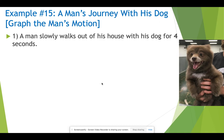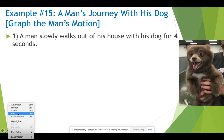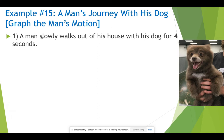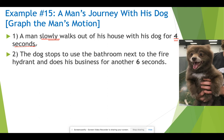First segment of motion: a man walks slowly out of his house with his dog for four seconds. The word 'slowly' tells us information about the speed, and four seconds tells us the time interval in which that speed occurs. Segment two: the dog stops to use the bathroom. 'Stops' gives us information about the speed during that six-second interval.